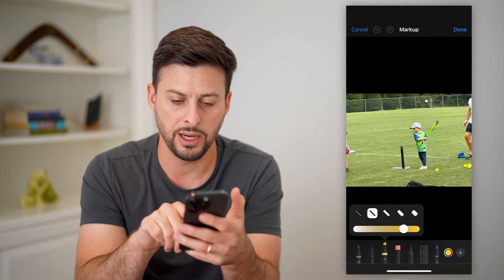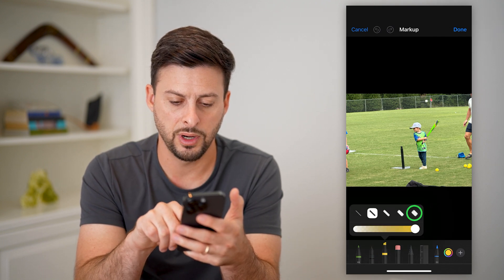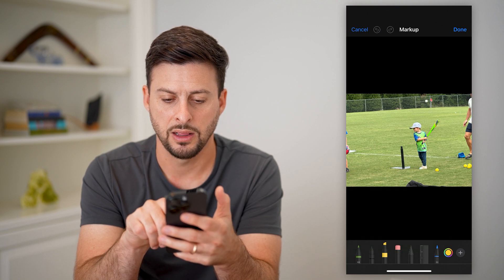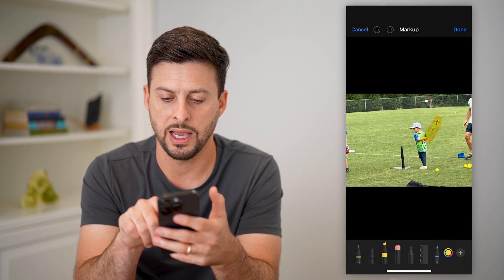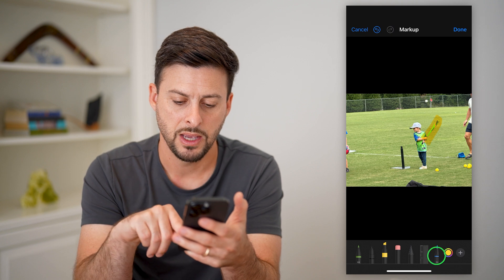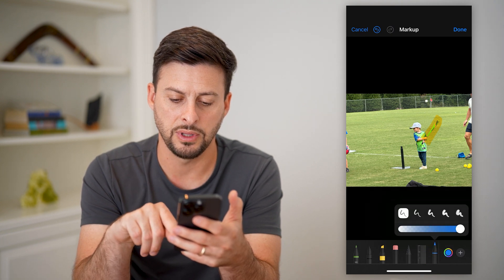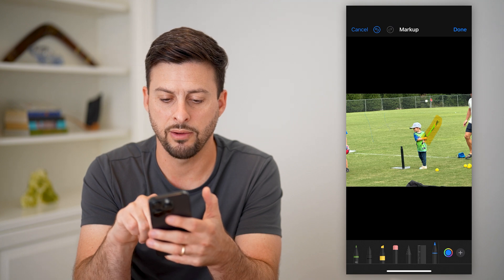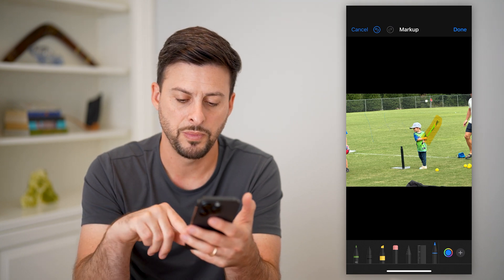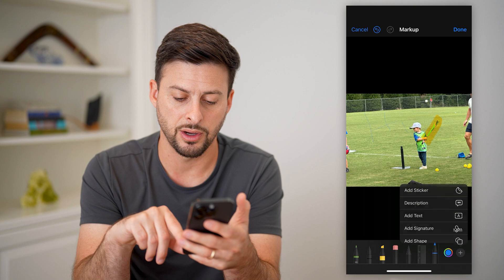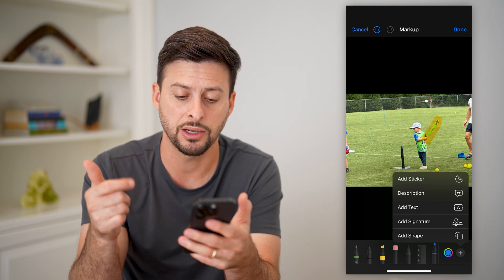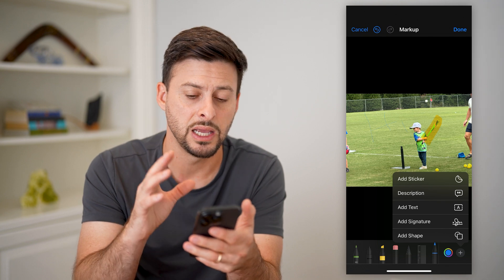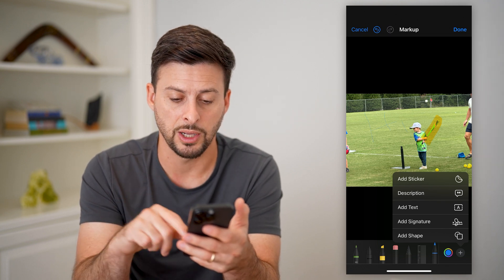I can use the highlighter if I wanted to highlight a specific thing, like the baseball bat. I can use any of these different markers to just write whatever I want in the background. I can tap that little plus icon if I wanted to add a sticker, a description, add text, or a signature to sign the image, or add a shape.